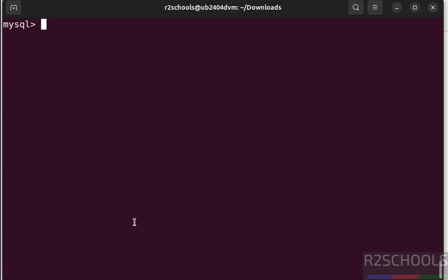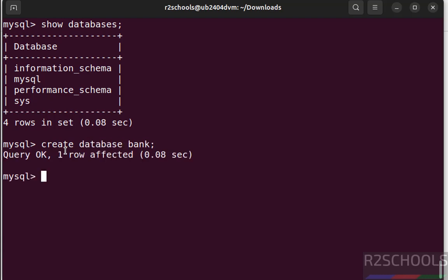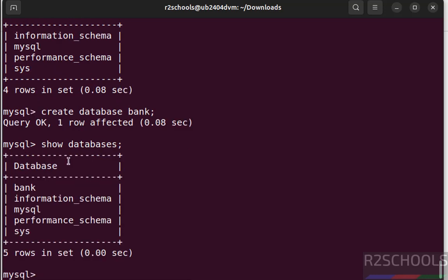Now we will create a database, show databases. Before that we are identifying the list of the databases that comes with MySQL installation. See these are the default databases. Let us create a database, create database bank. Now verify again, see we have created a database. Let us switch to this database and create a table.